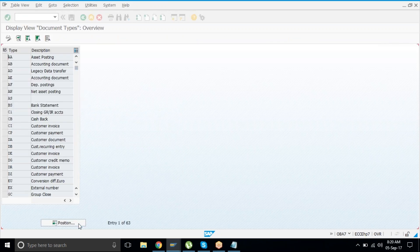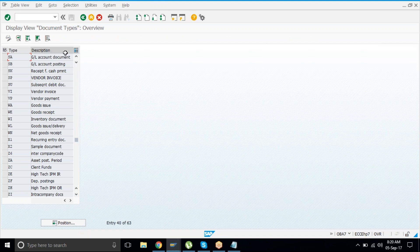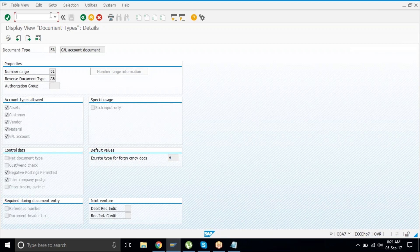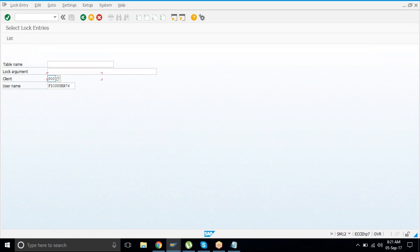The exchange rate type to be used is determined from the document type. In document type SA, which we use for GL, you will find the exchange rate type for foreign currency documents is set to M. M need not be manually given — by default, even if you leave it blank, M is the default rate.